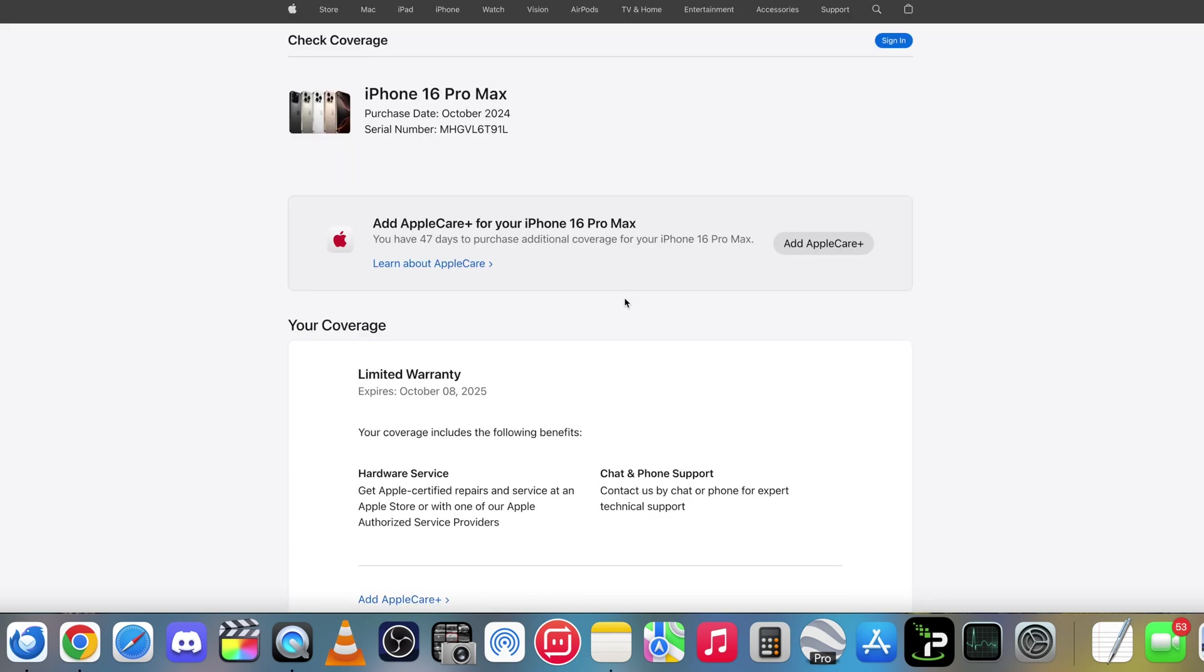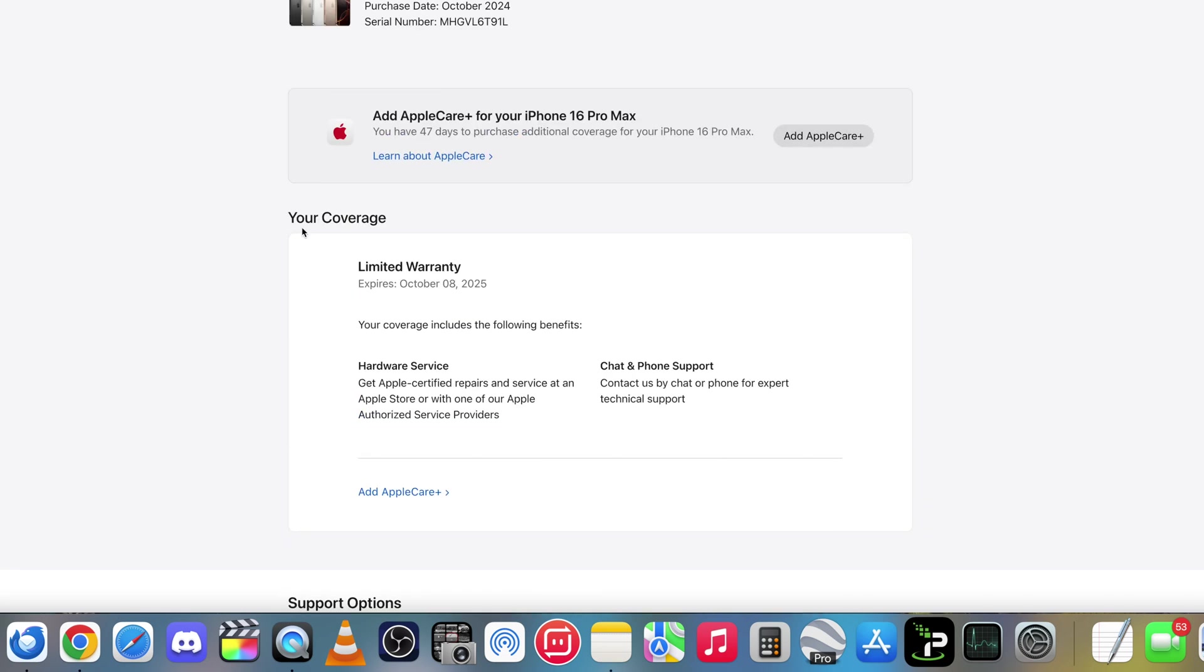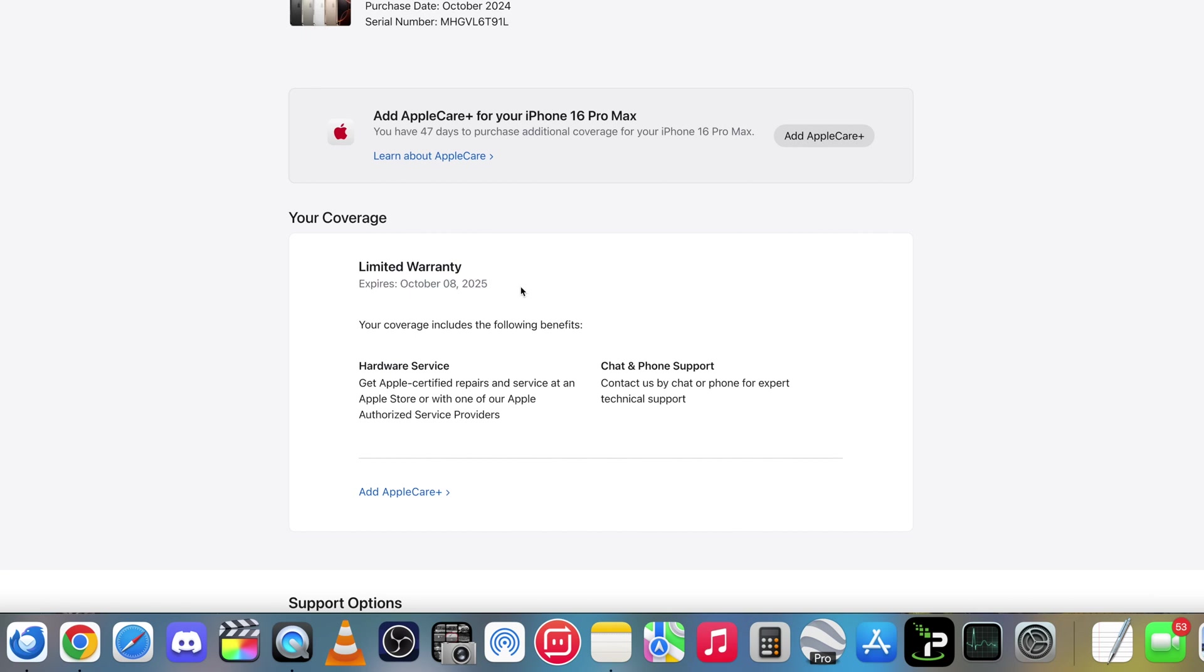And after a few seconds, it will load up your iPhone. As you can see, iPhone 16 Pro Max. It tells me the purchase date, the serial number, and the warranty status will be right down here. It says your coverage, limited warranty expires October 8th, 2025.